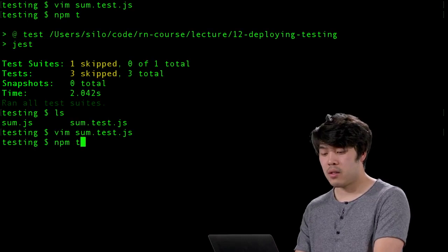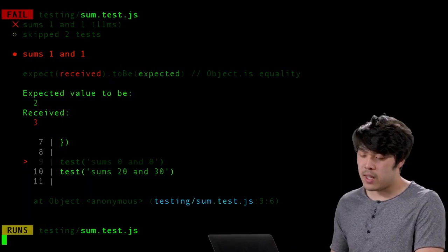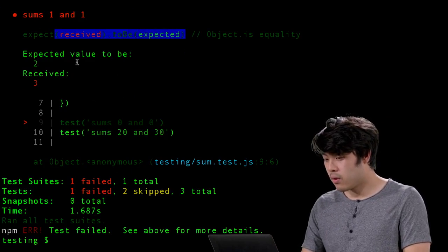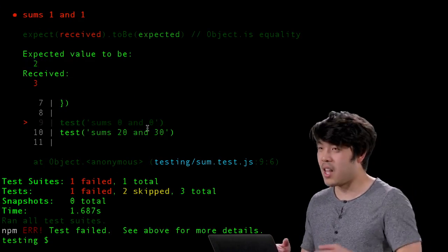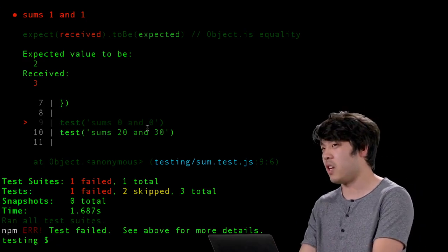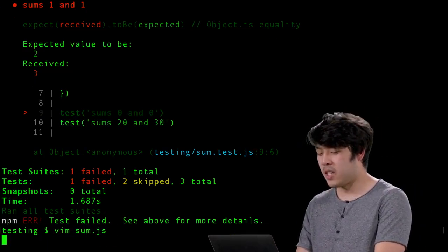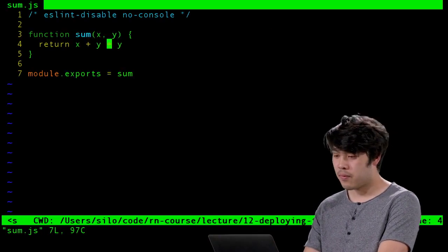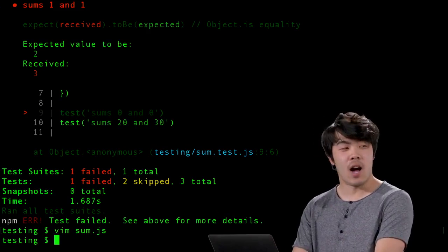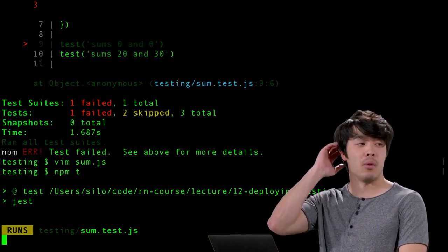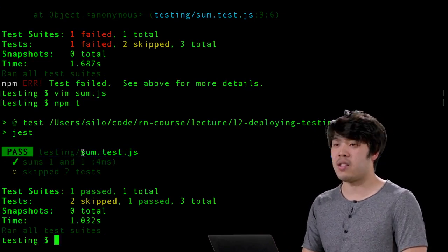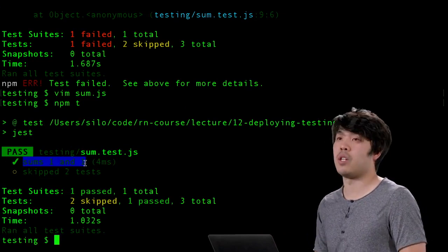Running the tests, we see a failure: expected 2, got 3. That's because earlier we changed sum to x + y + y to demonstrate failures. Our test caught a logical bug. After fixing it and running npm test again, we see a nice green check mark next to our 'sums 1 and 1' test.